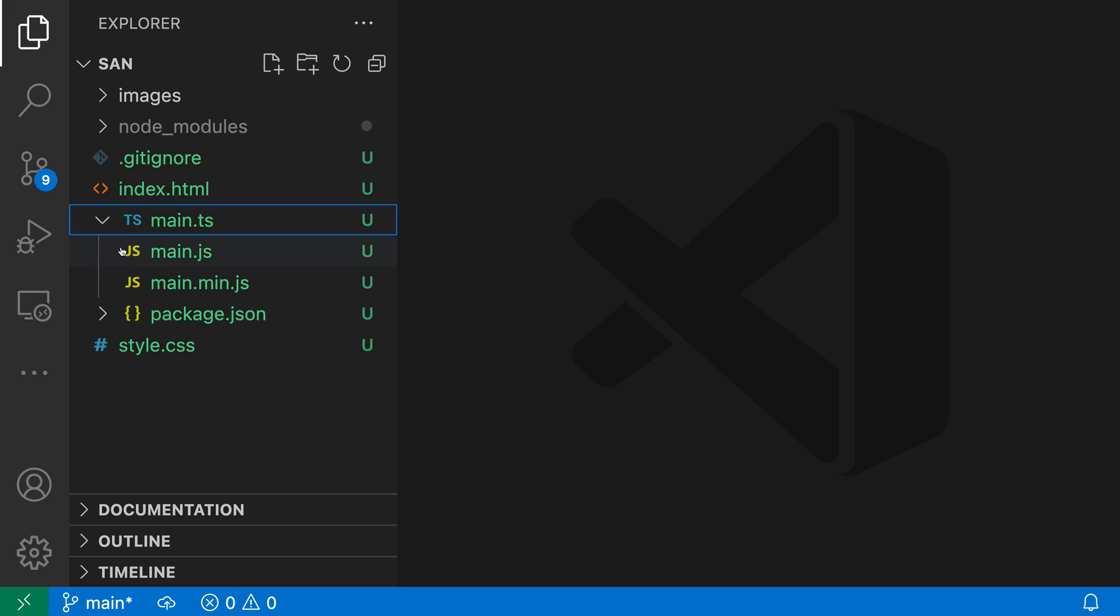we can expand those files out and see the list of nested files. In this instance, we have the JavaScript files main.js and main.min.js being nested below the TypeScript file.